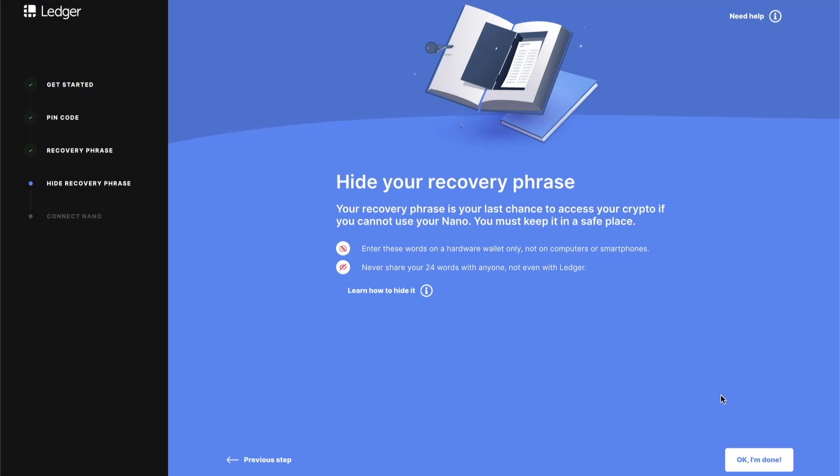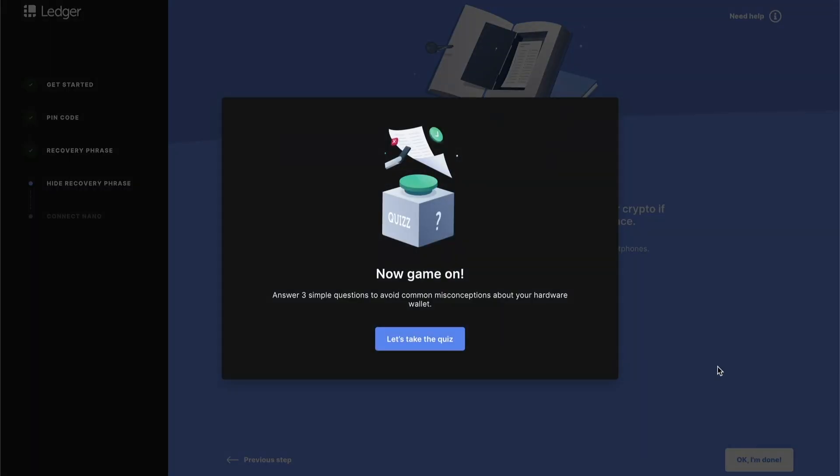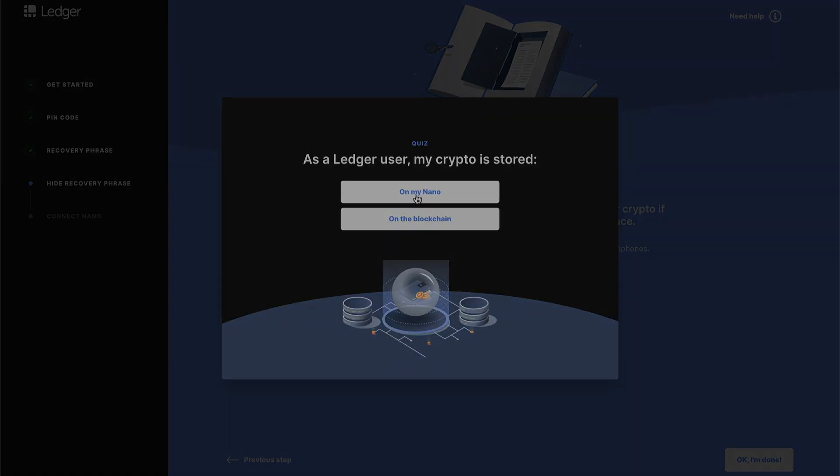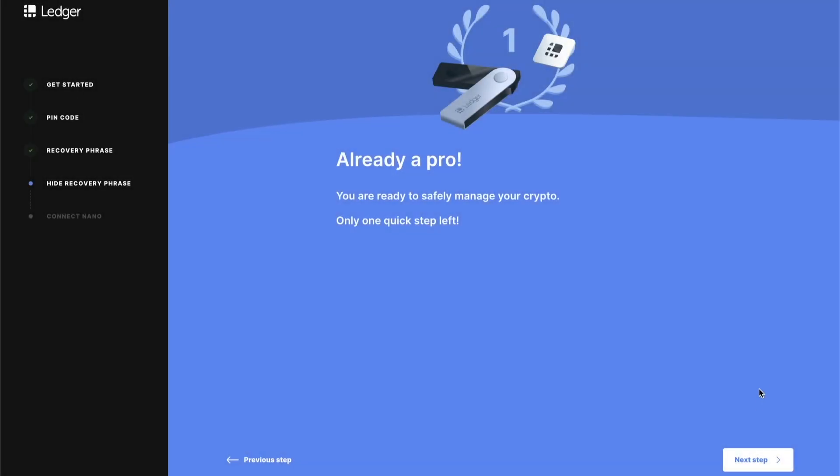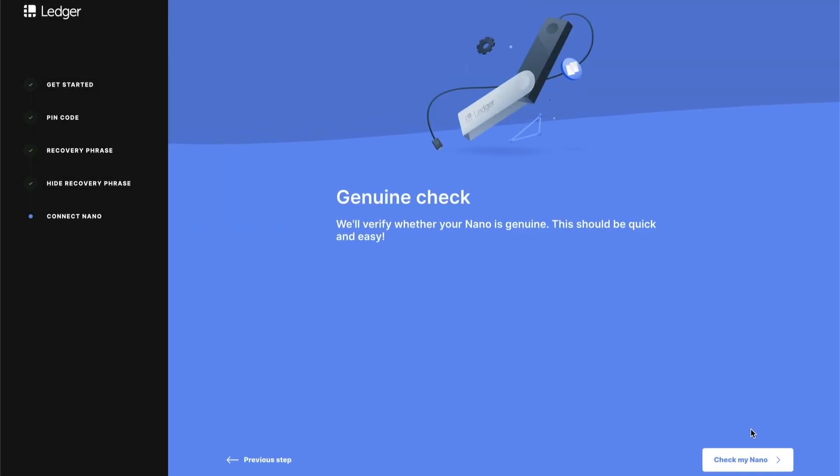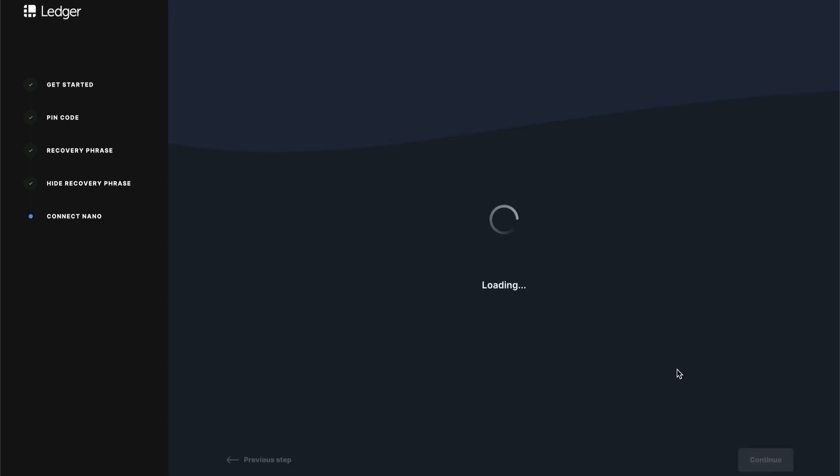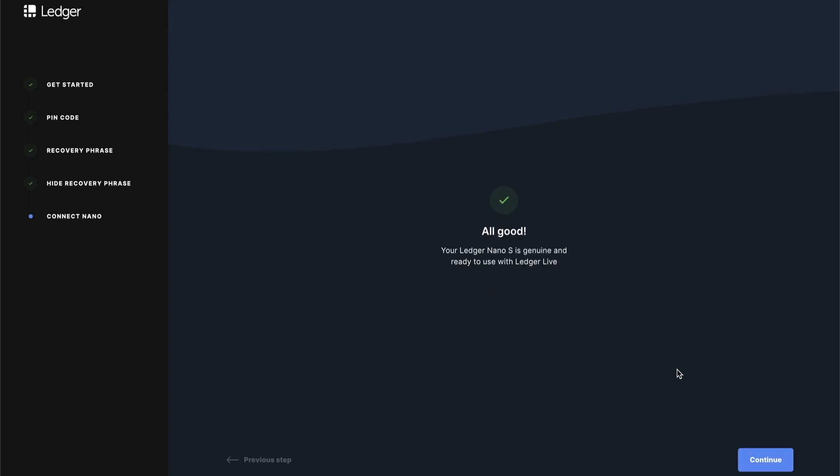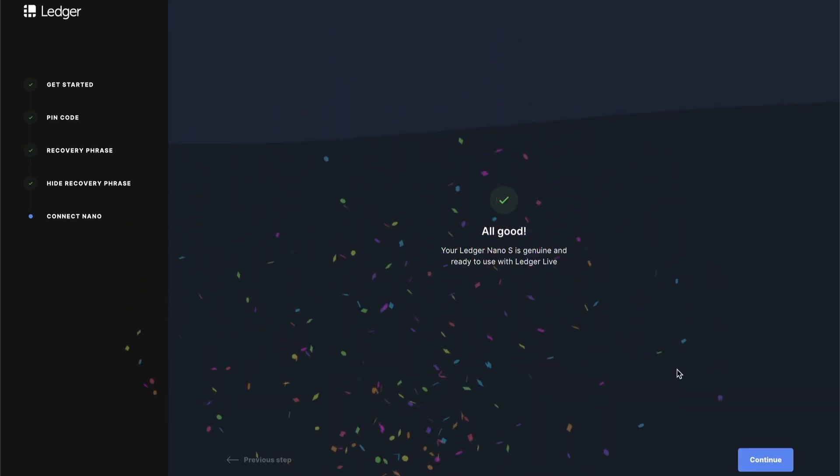Before you move forward, you're going to see a quick little quiz in Ledger Live. This is just to test your knowledge and maybe reinforce some of the concepts that I already went through in this video. The next step is just quickly performing a genuine check. Tap the button here to continue on Ledger Live and then back on your device and just allow Ledger Manager. And there you go. Congratulations, you have your Ledger Nano S set up. It's genuine. You have your recovery phrase created and stored, and you have your PIN code set as well as an additional authentication step.